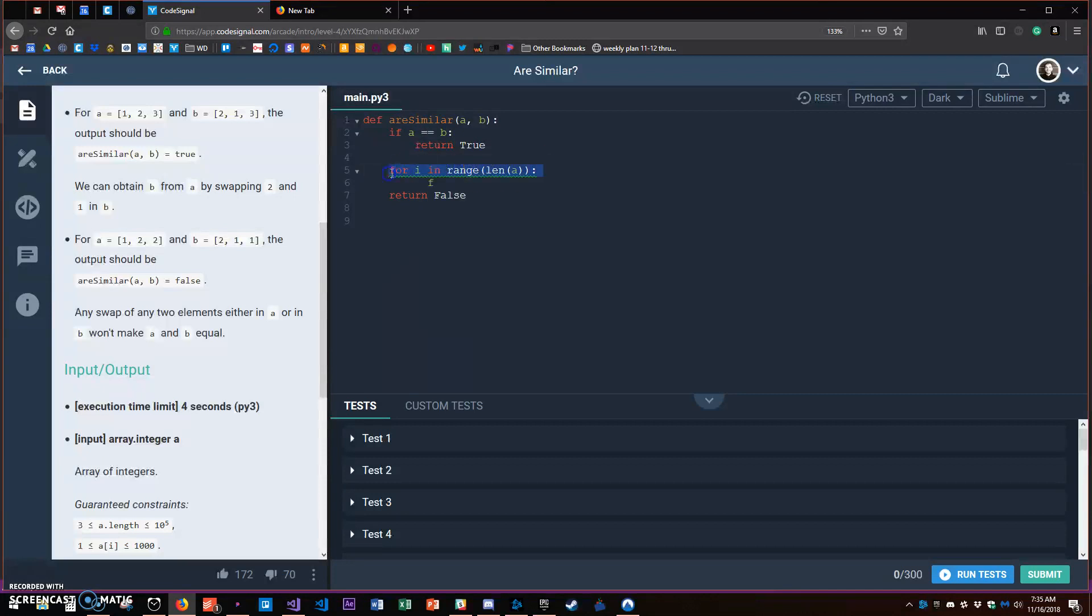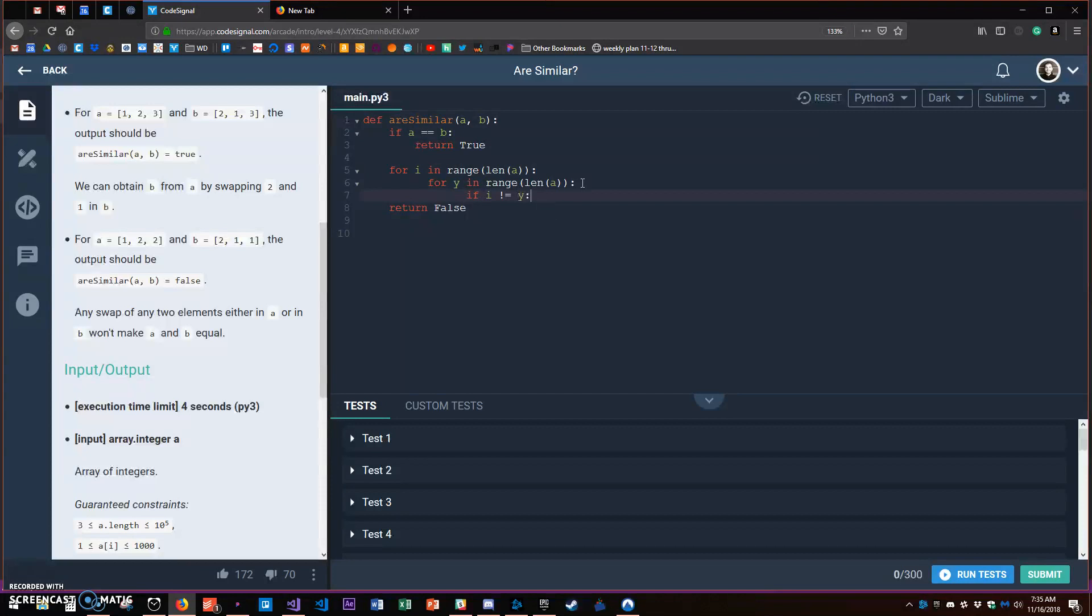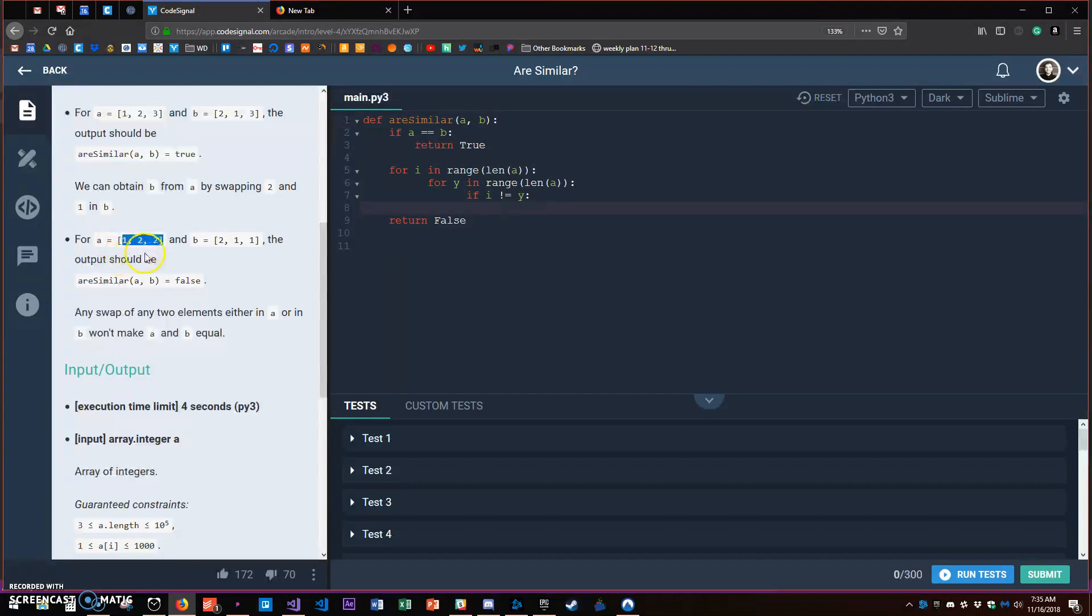Then I could say if I doesn't equal Y, and that means I could run another scan underneath this one and compare, and then I could make sure that I'm not comparing the same number.